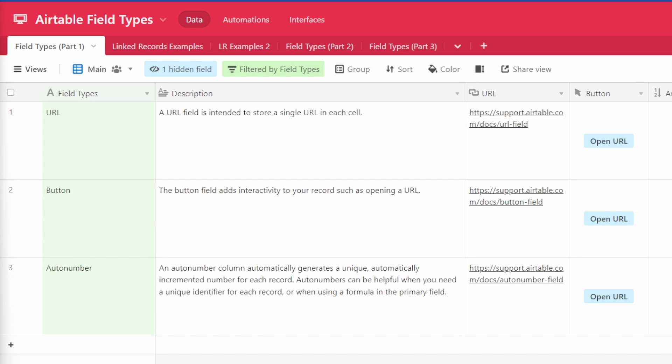Over the next few videos we will be reviewing eight of the many field types available. There are over 25 field types currently available in Airtable. However many of them are easy to learn on your own. So we will touch on the types that are a little bit more difficult to grasp or are very useful and commonly used in Airtable.